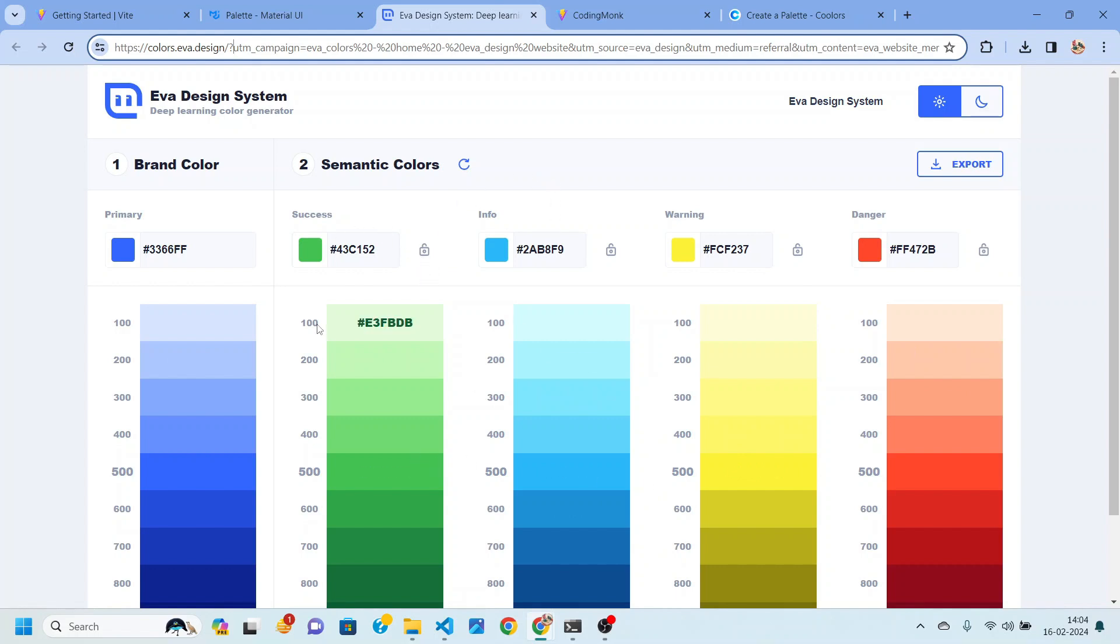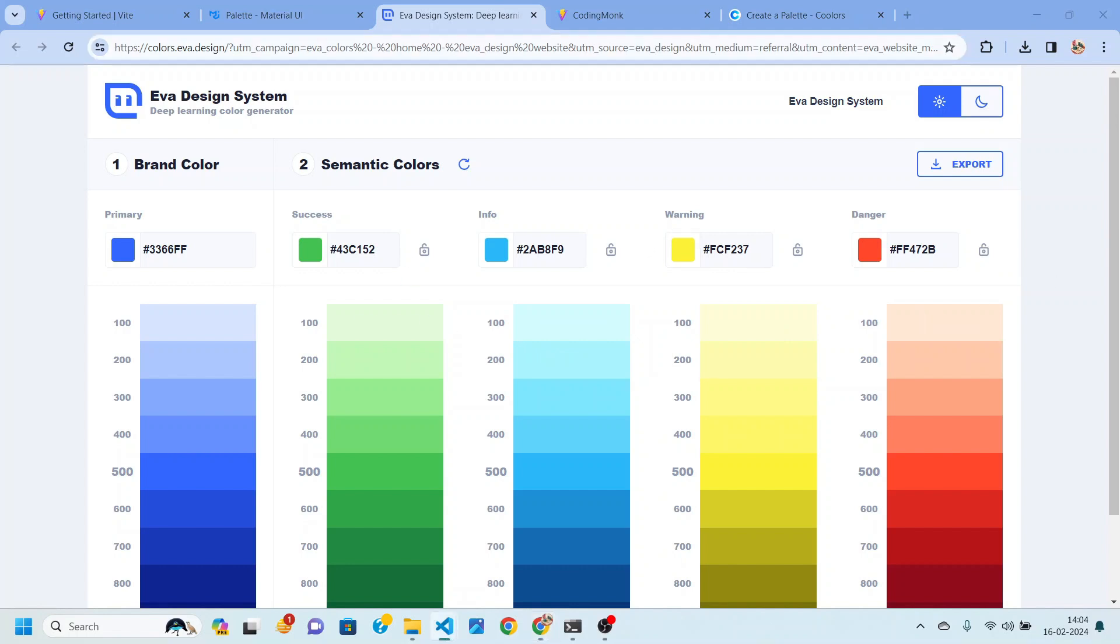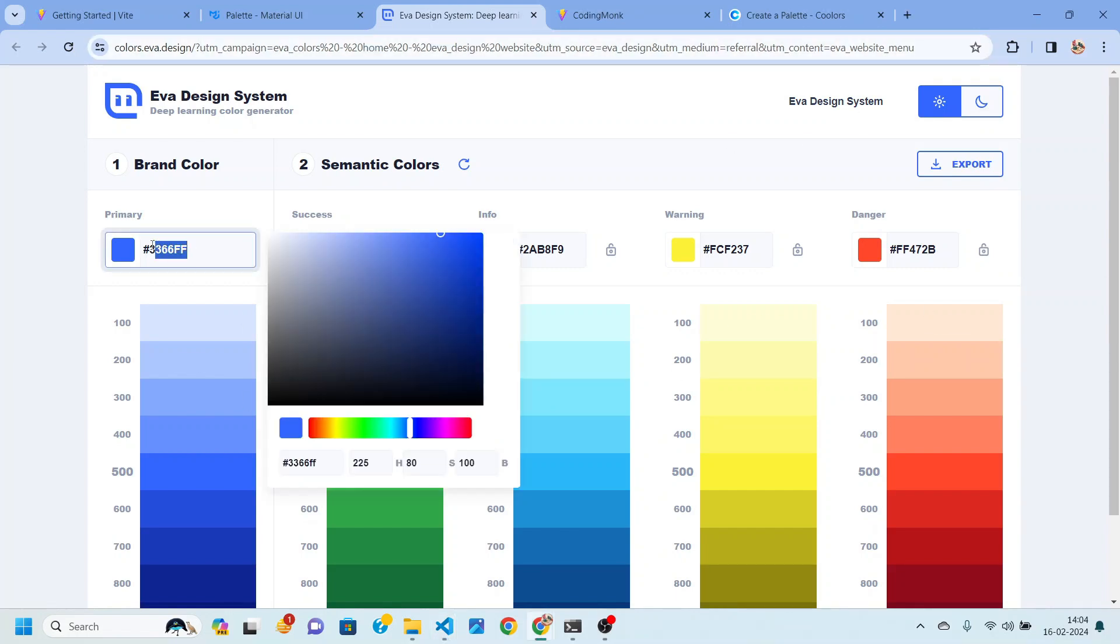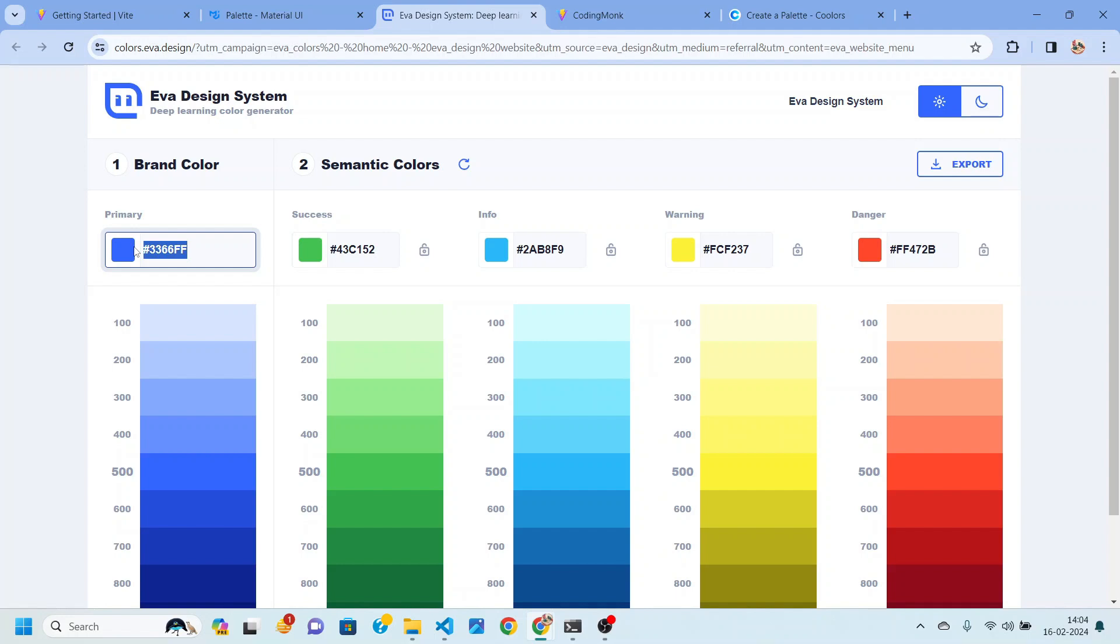So here as you can see let's say inside our application we want red color. So we are going to choose a red color for our application as the primary color. So I have copied a red color.